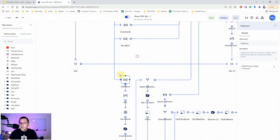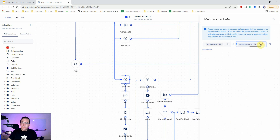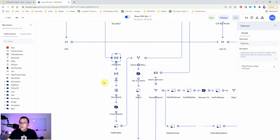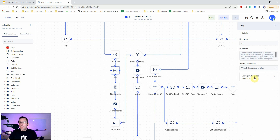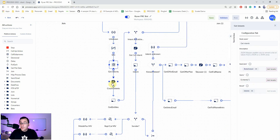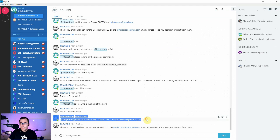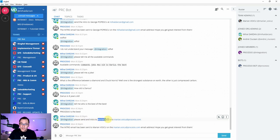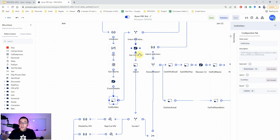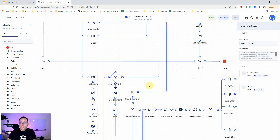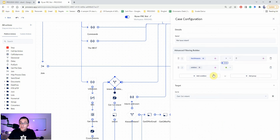If the bot doesn't recognize a command, it goes to the 'unknown' route, forms the message 'I do not understand' and then sends that message to Wit. Wit returns the detected intents and entities. For example, in my message the detected intent is 'send an intro' and the entities are the name and email address of the recipient — i.e., who to send the intro to. Then there are conditions checking whether valid intents and entities were found.